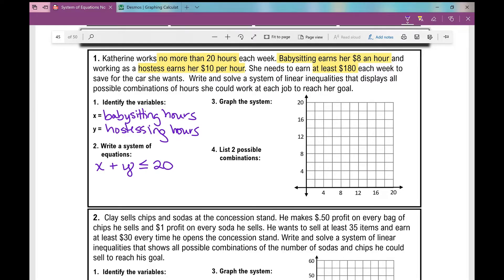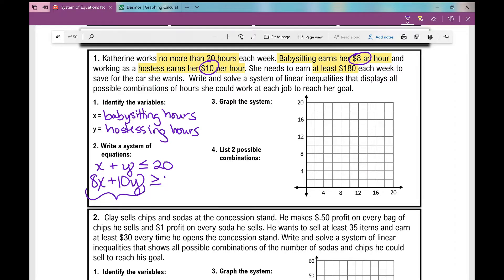If babysitting earns her $8 an hour, that's 8 times x. Hostessing earns her $10 per hour, that's 10 times y. She needs to earn 'at least,' meaning what she earns — 8x plus 10y — needs to be greater than or equal to 180. So now we've got our system of inequalities and we need to graph it.